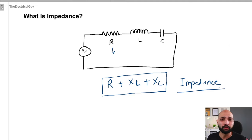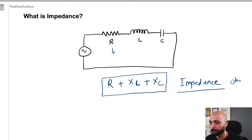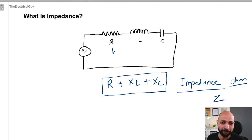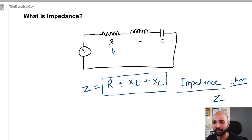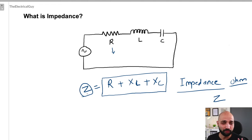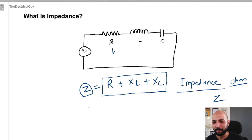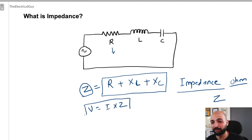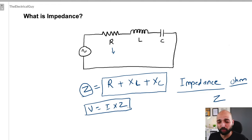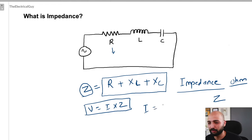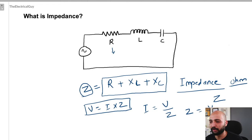The combination of all types of opposition is what we call impedance. Just like resistance or reactance, impedance is also measured in ohms and is denoted by the letter Z. If you want to find out the total opposition a circuit is offering, you just add all these oppositions together to get impedance. We can also write Ohm's law for AC circuits as: voltage equals current times impedance (V = I × Z), and from this, I = V/Z or Z = V/I.